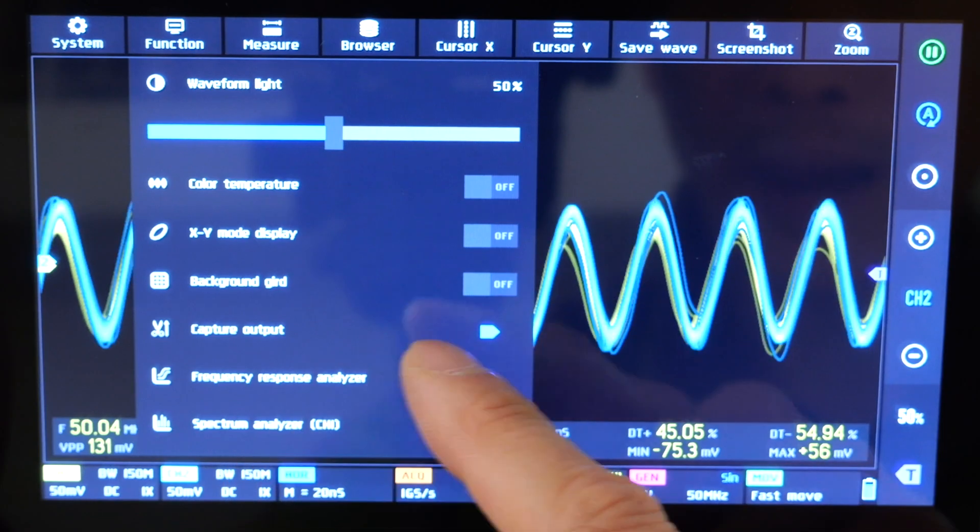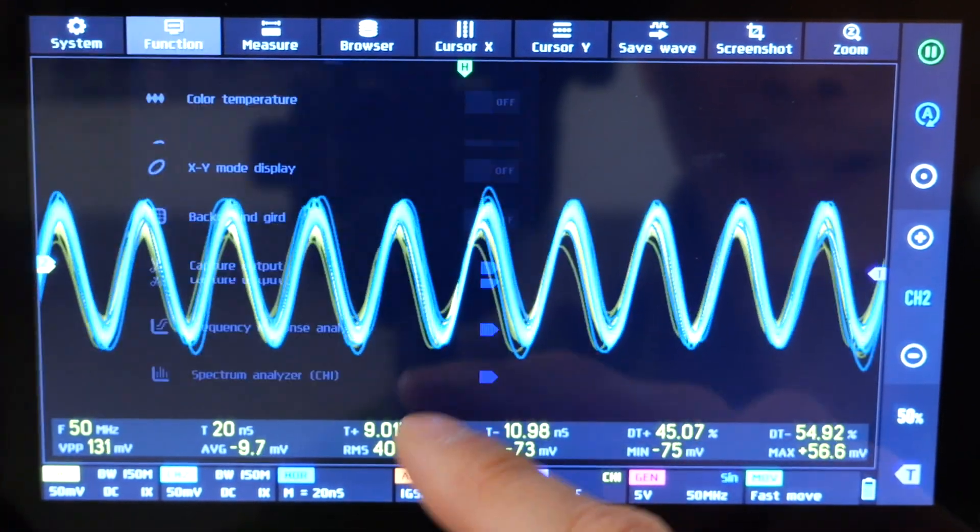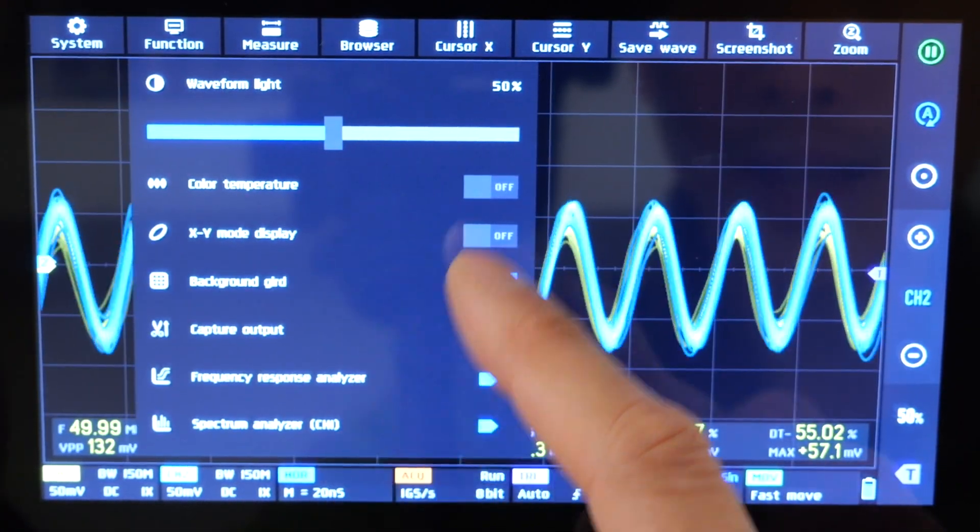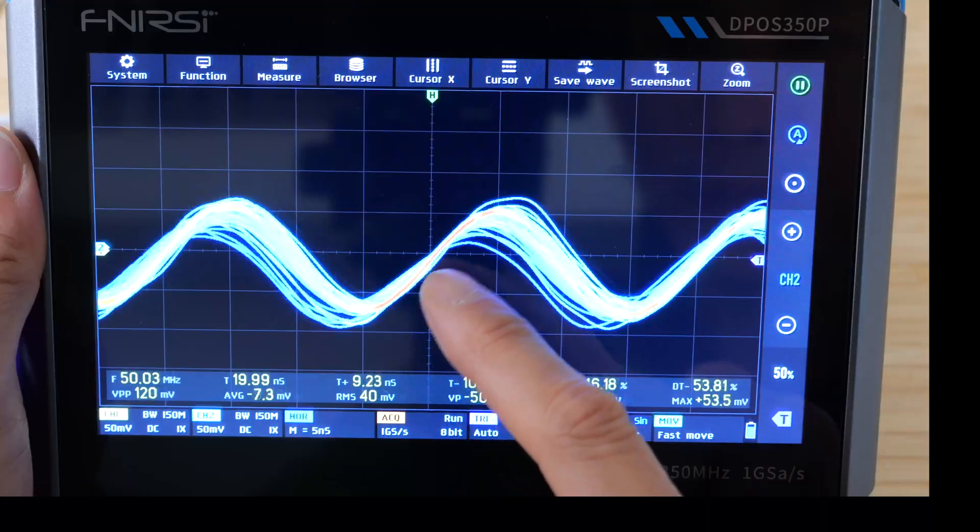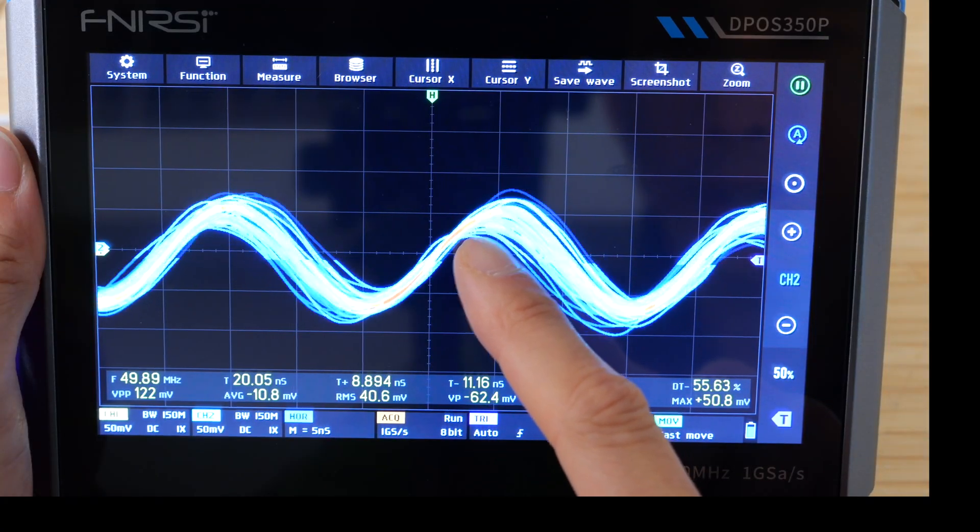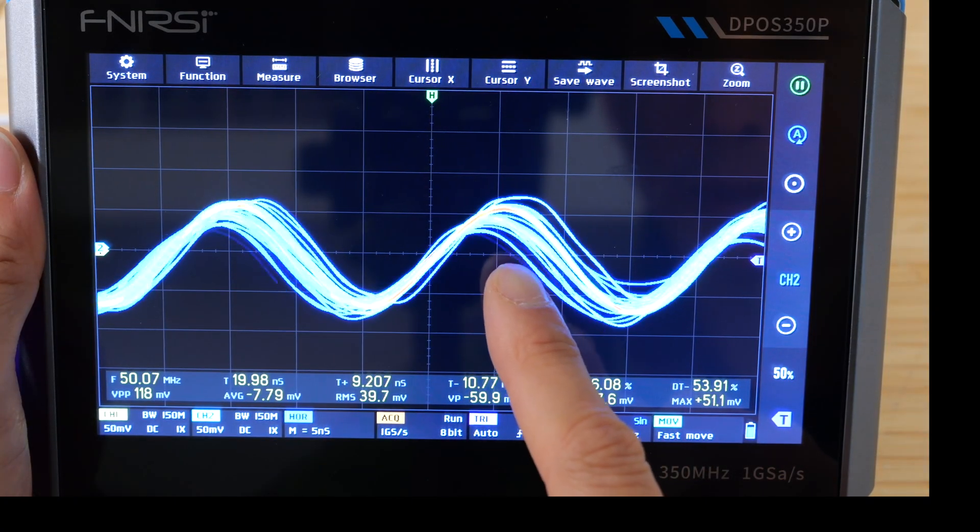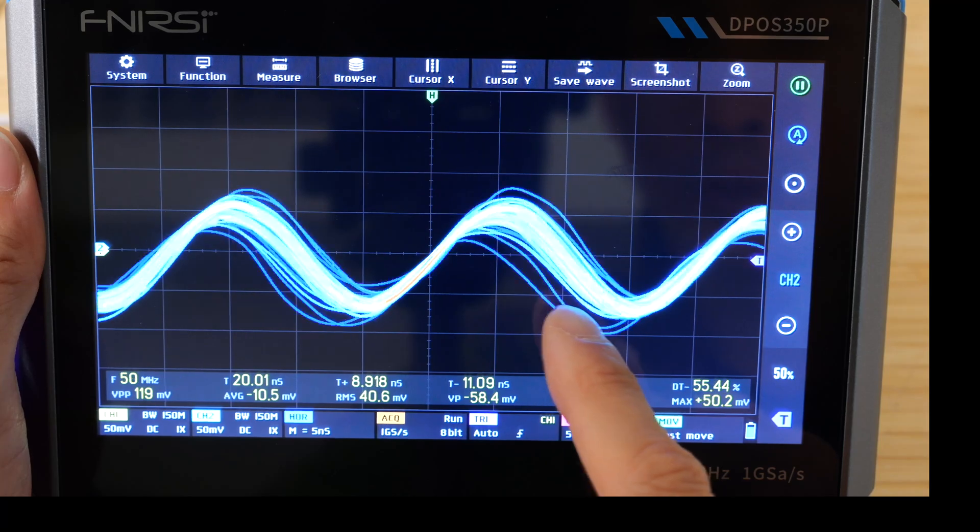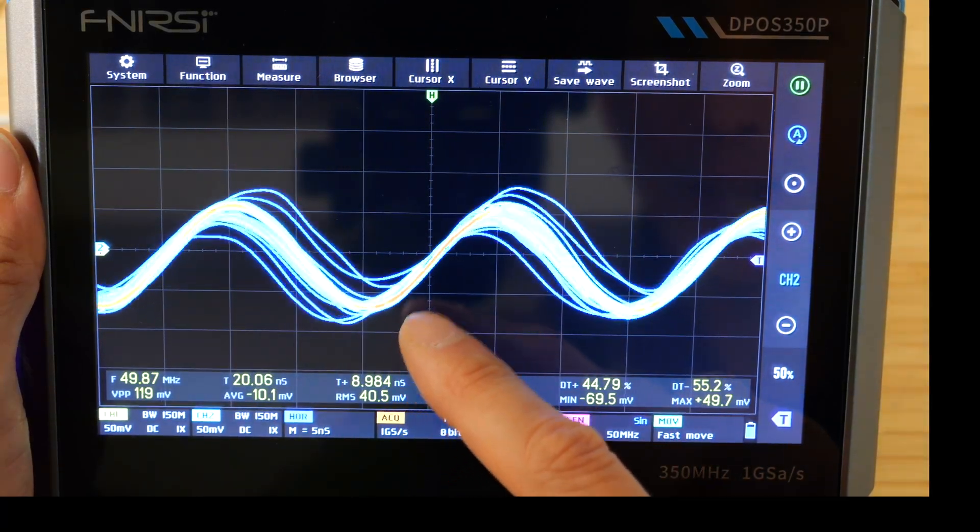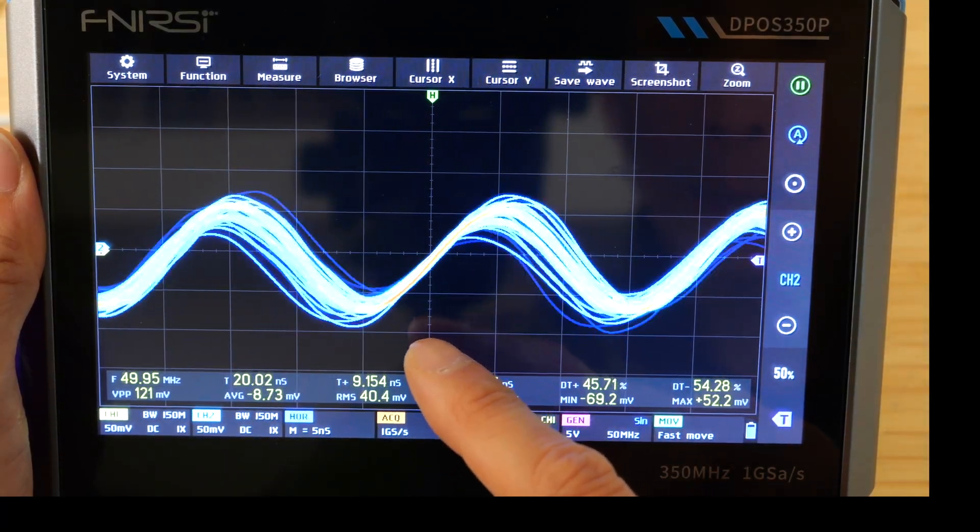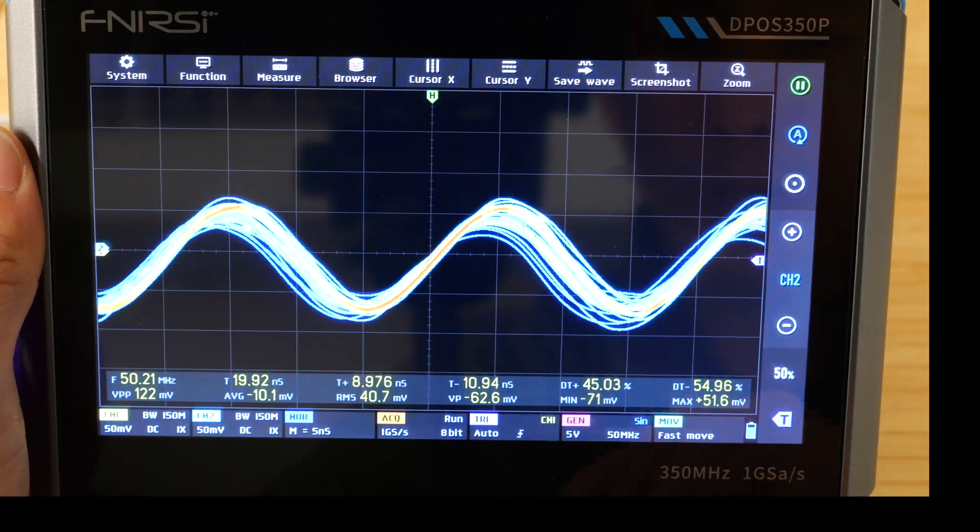Of course, you can also turn off the background grid. I like the grid on most of the time. And you can change the color temperature. If it's red, then it's being traced over a lot. If it's blue, then that's just a lone trace coming out. So you can kind of see a heat map of where the signal is concentrated.